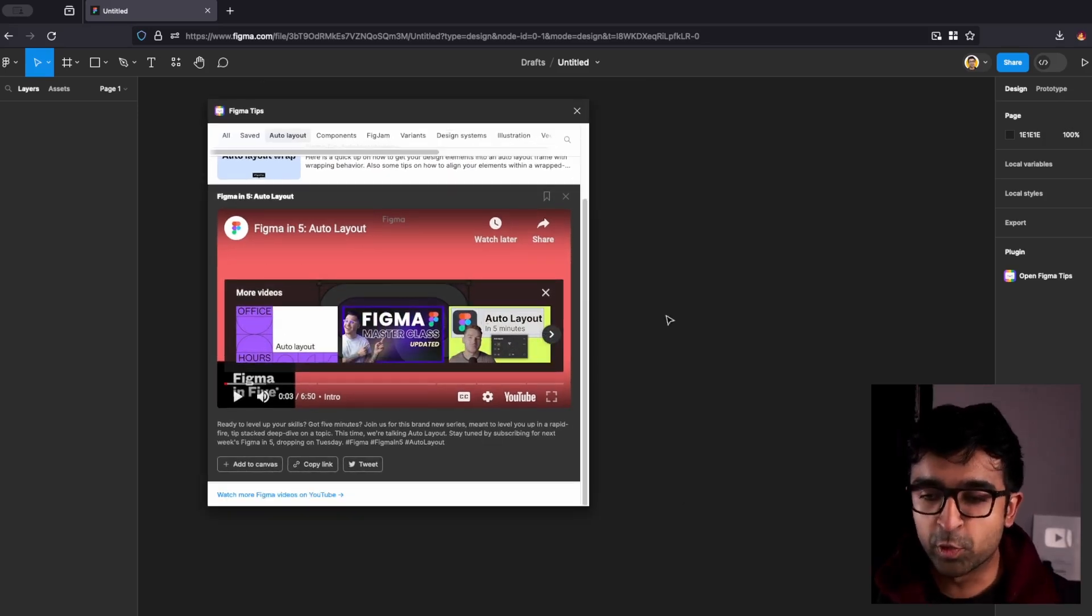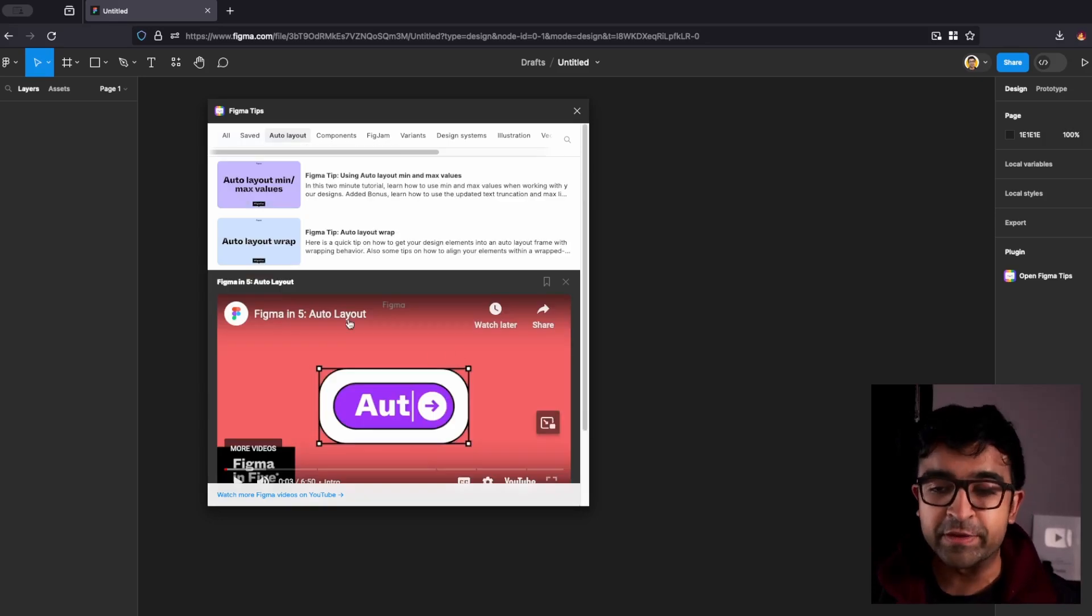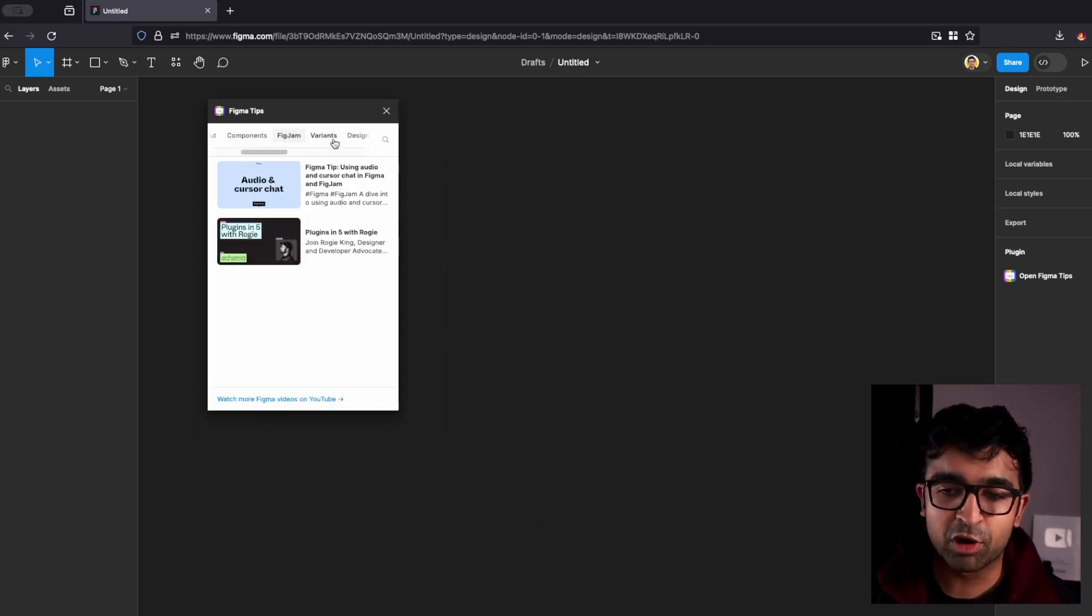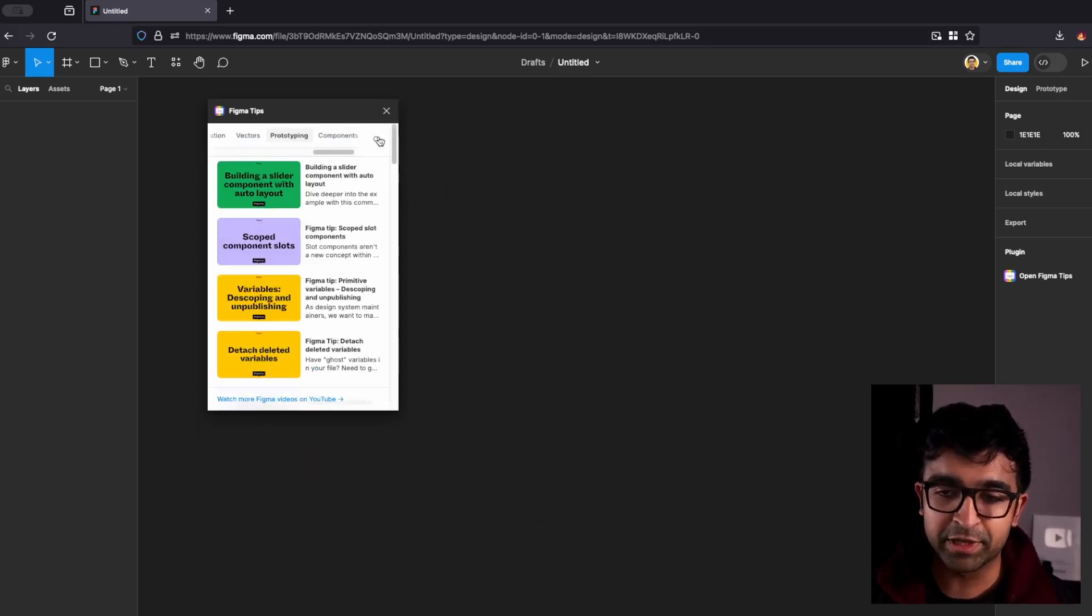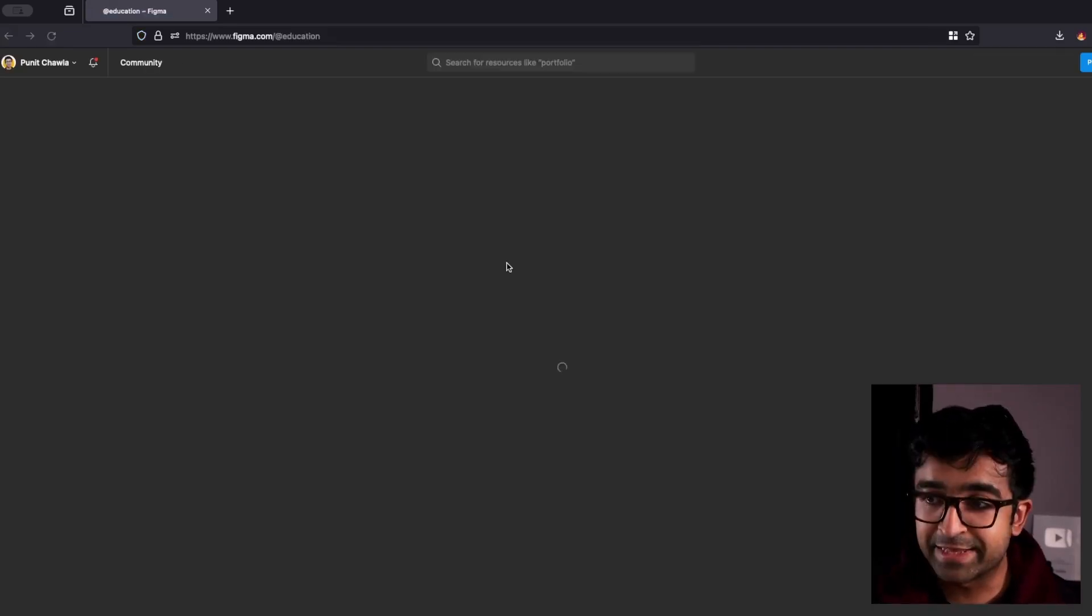It is a cool way to watch videos inside Figma. It's also great that everything is organized in a neat format and you can even do things like search for your favorite topic.